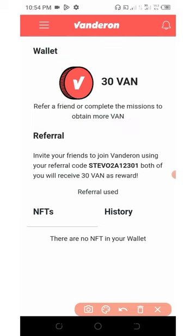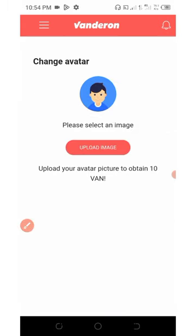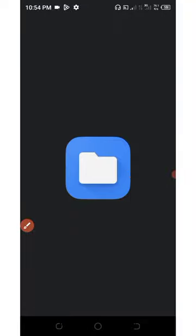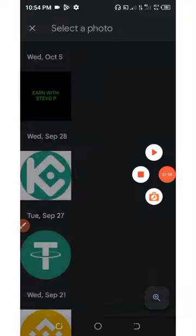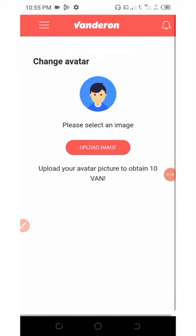Next thing is that you can change your avatar over here and earn extra 10 coins. We're going to upload an image, so I'm going to select this picture and then it has been uploaded.